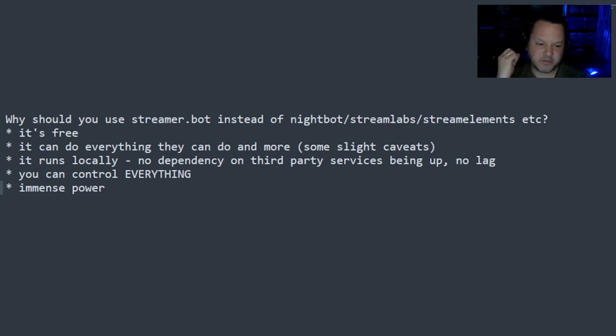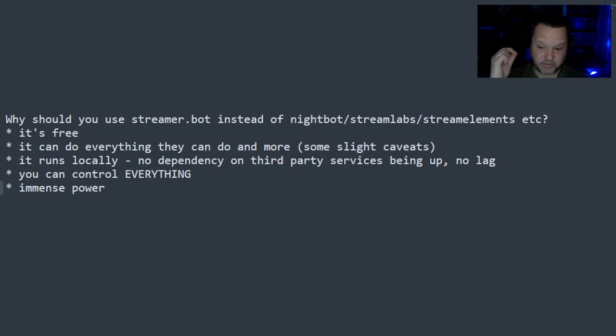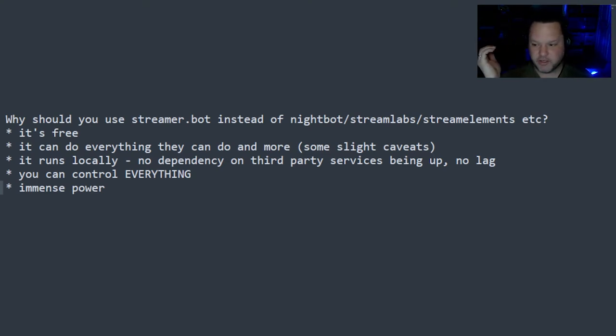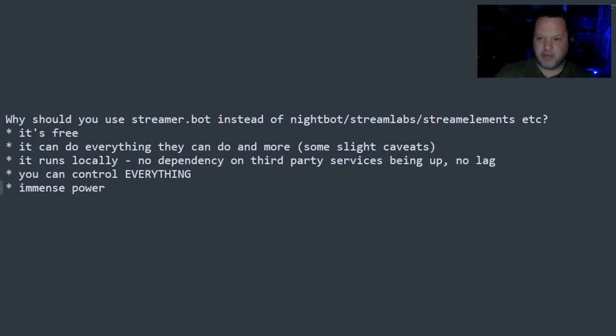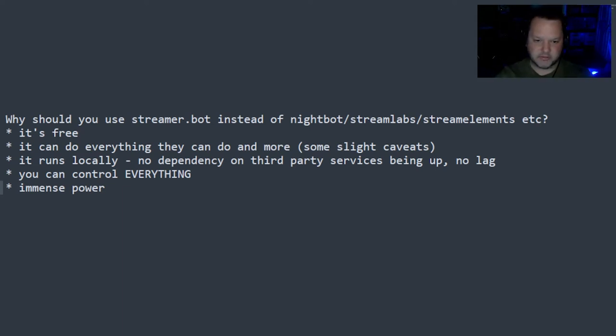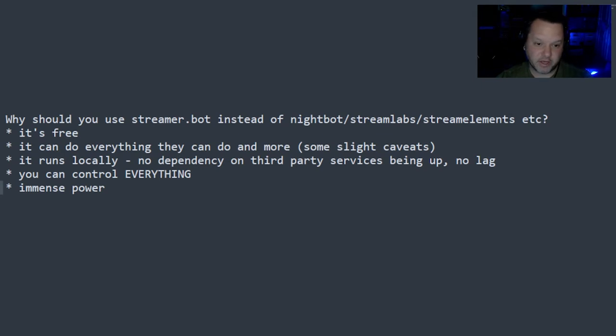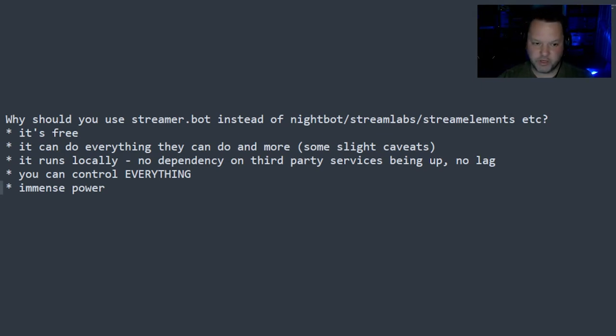Obviously, there are going to be some niche bots out there that do something very specific that you probably could replicate in StreamerBot, but it's likely just easier to keep using that bot. And that's totally fine. It runs alongside all of those other bots just as well.